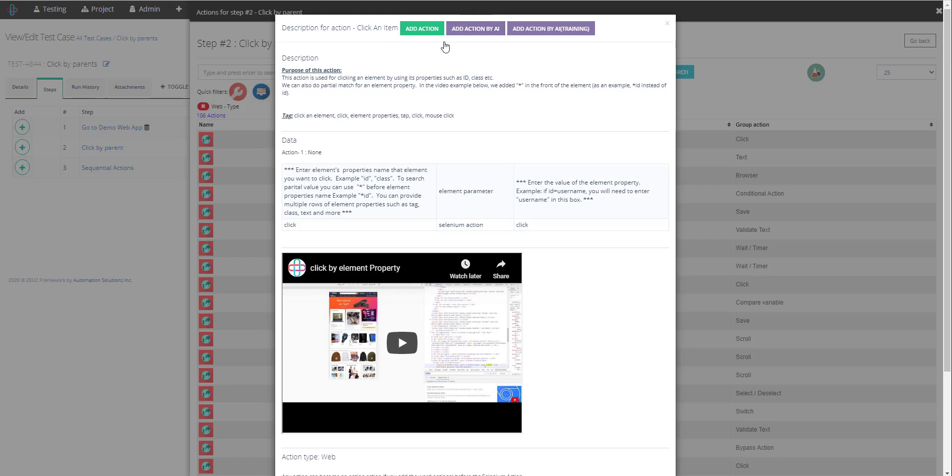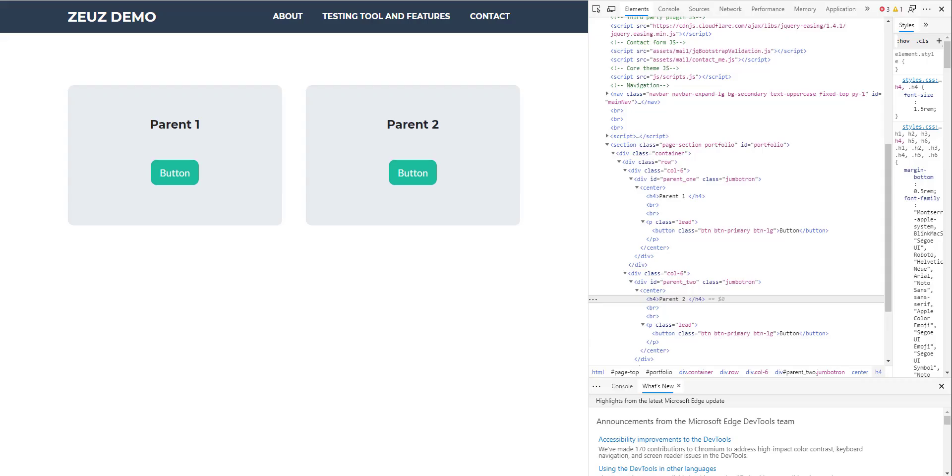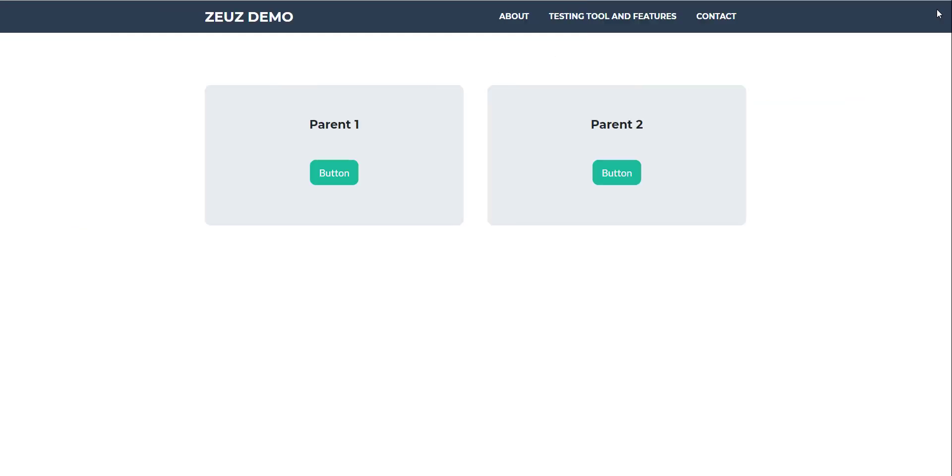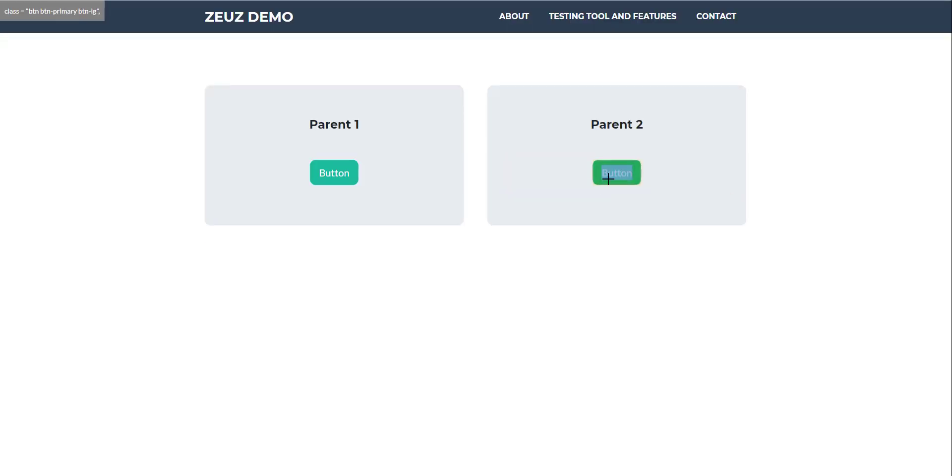Okay, so now I'll go ahead and add action by AI. Before I do that I need to collect the AI information. So let's go ahead and switch our tab and I'll activate our Chrome plugin and I'm gonna click on this button right here.